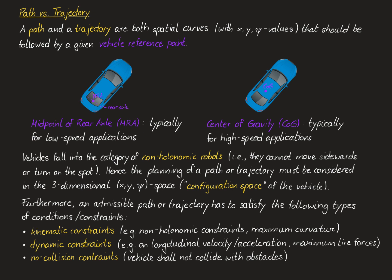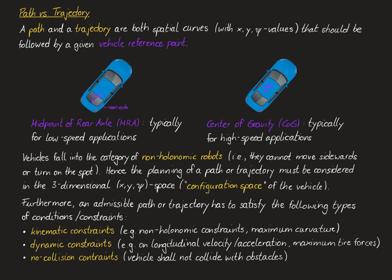So much about what a path and a trajectory have in common. Next, we look at the key difference between a path and a trajectory. In fact, on the one hand, a path is just a spatial curve without a longitudinal reference. It may nonetheless be equipped with a reference velocity, saying that the given path is suitable to be driven with a velocity of 10 meters per second, for instance. However, timing along the path is not relevant.